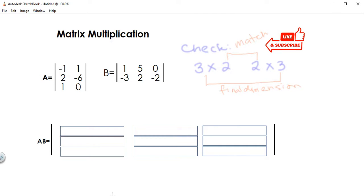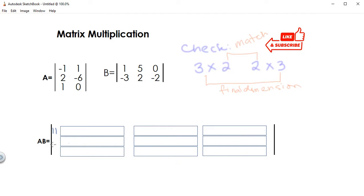If it's a little bit confusing what to put in what box, consider this: since you already have a final dimension, each box has a grid position. This box is first row, first column. This one is second row, first column. This one is third row, first column. This one is first row, second column. This is second row, second column. This is third row, second column. This one is first row, third column. This is second row, third column. And then third row and third column.